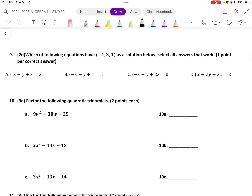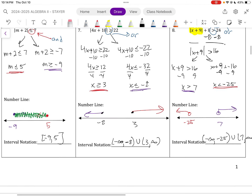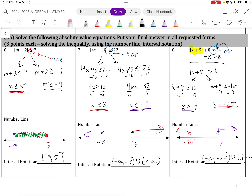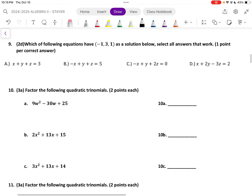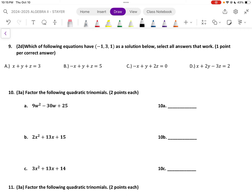All right, 2d, number nine. Which of the following equations have this one as an answer? We could just plug it in. Most of you got at least two of them. It's A, B, and D. C is the only one that doesn't work. You got one point per A, B, or D that you selected. If you only selected two, you got two out of the three — even if you selected C.